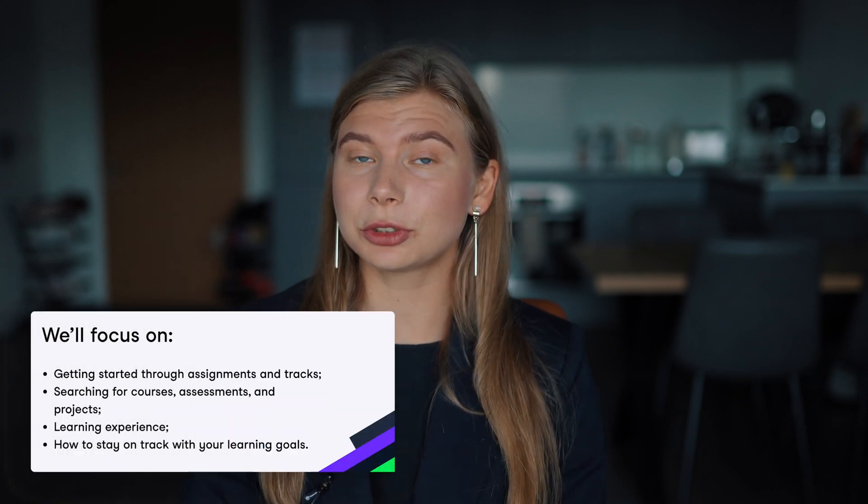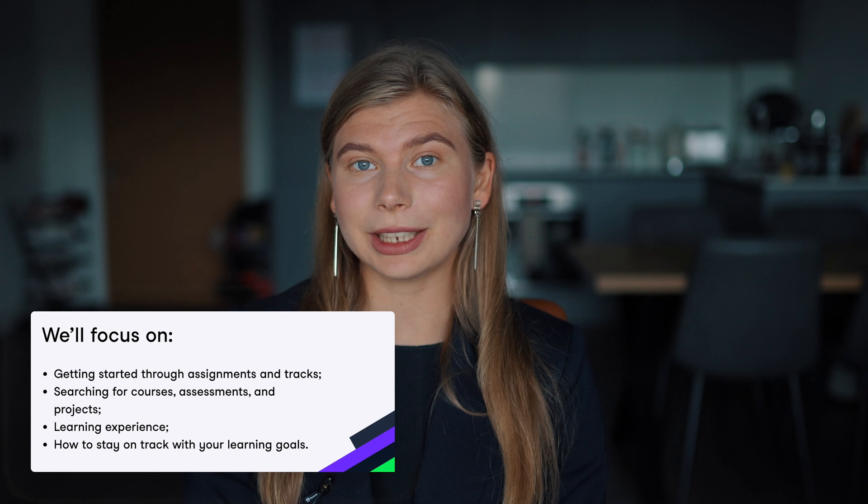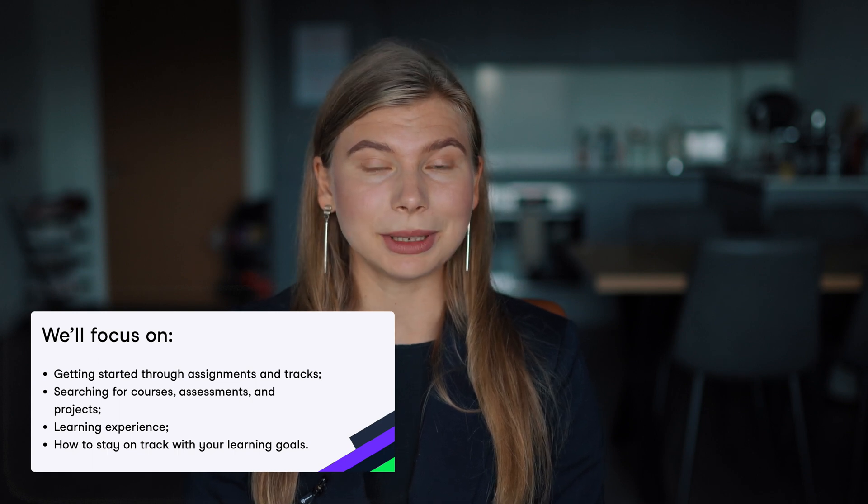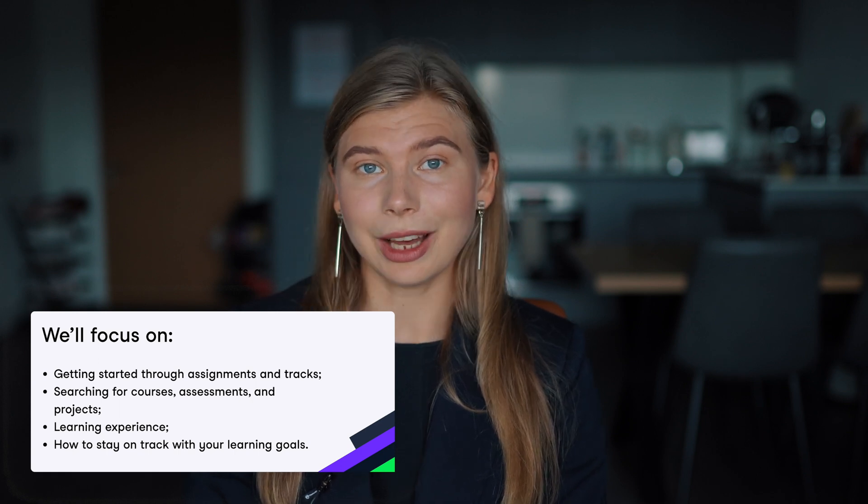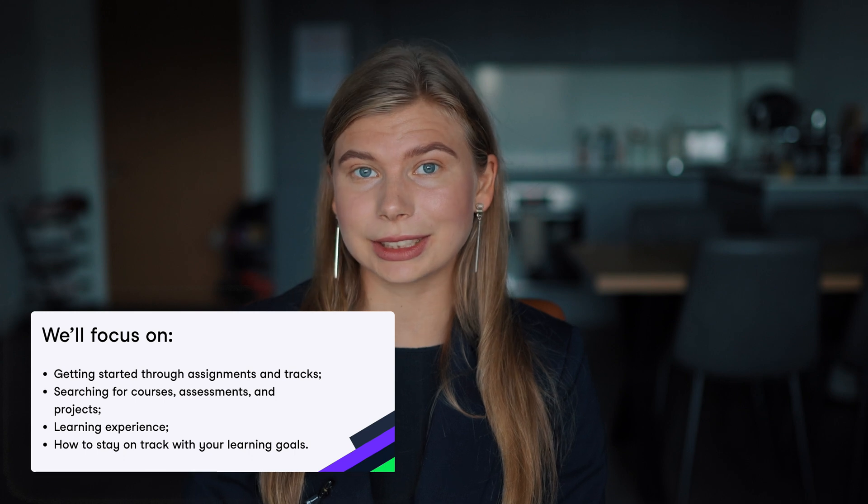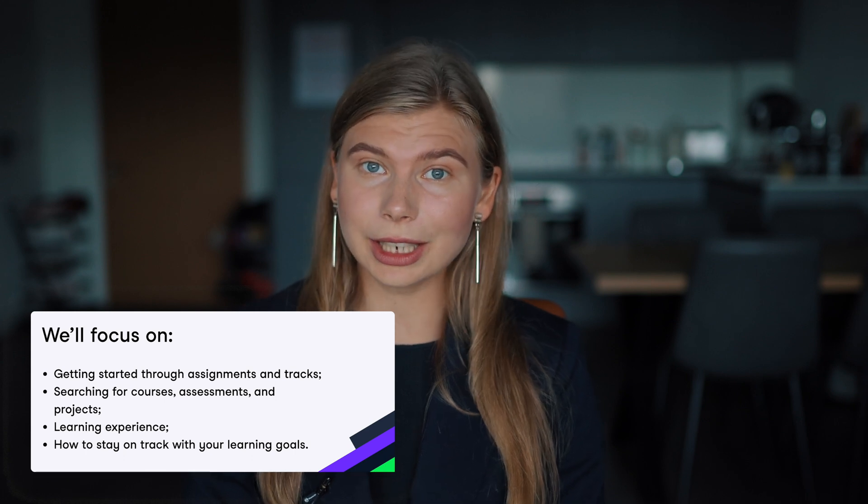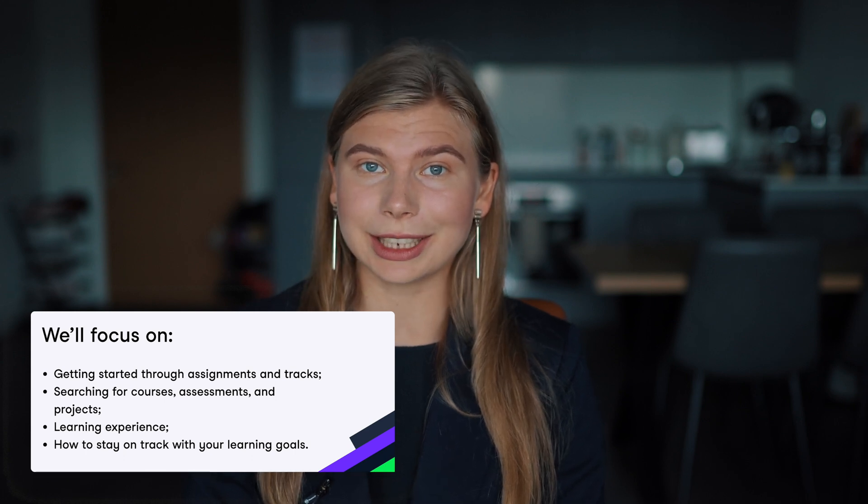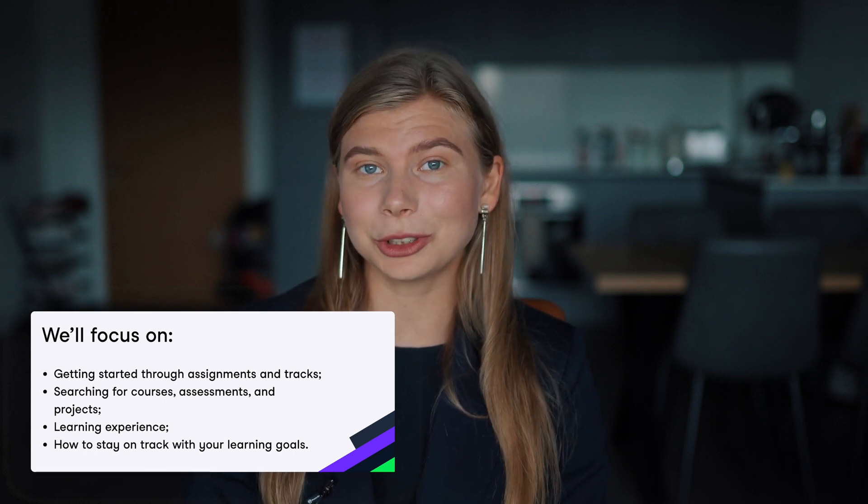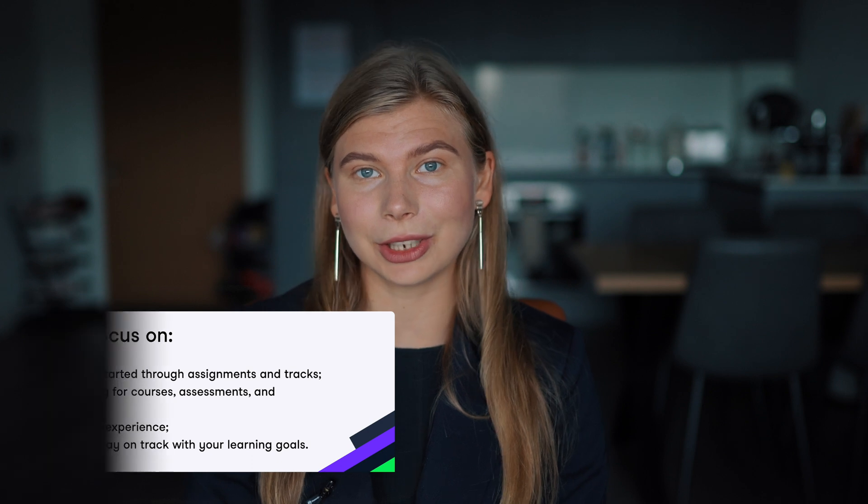Today we'll focus on the most straightforward way to get started through assignments and tracks, how to search for courses, assessments and projects, how the learning experience looks like on DataCamp and how to stay on track with your learning goals. Learning with DataCamp is fun, so let's explore how to enjoy it to the fullest.